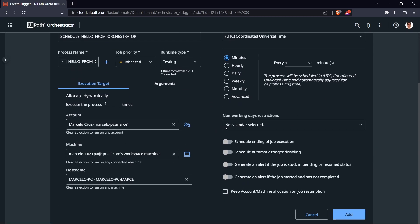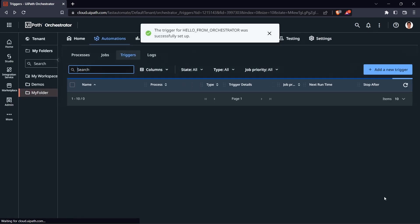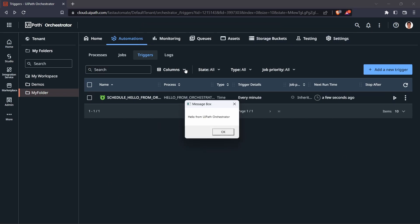Here we also have non-working days restrictions — if you have a calendar with non-working days, you can select it so the process won't run on those days. That's it for the configuration. Let's enable our trigger and wait. In about a minute it should execute automatically — and here we can see the message box, confirming that the trigger executed the process successfully.